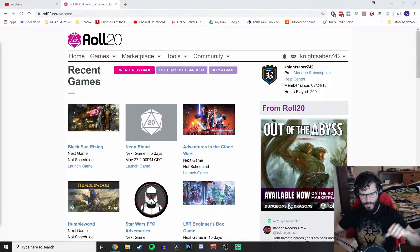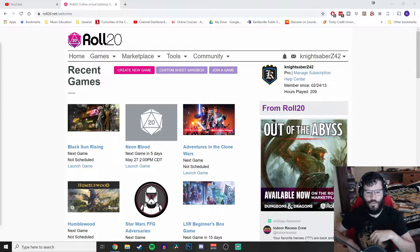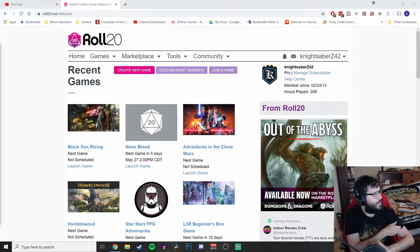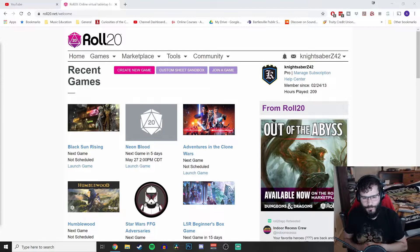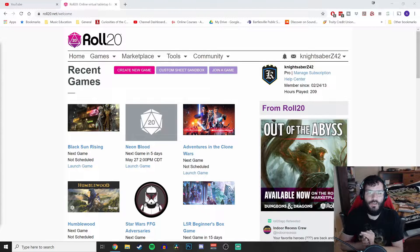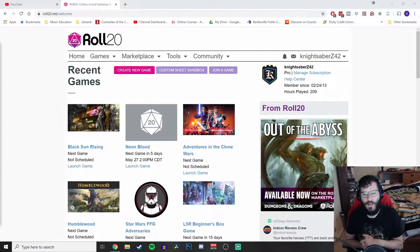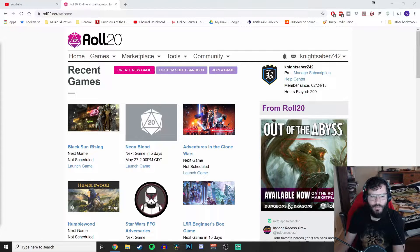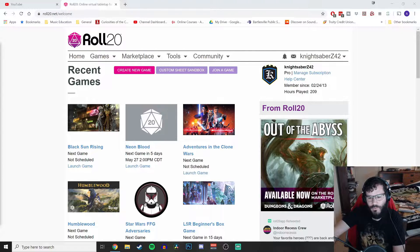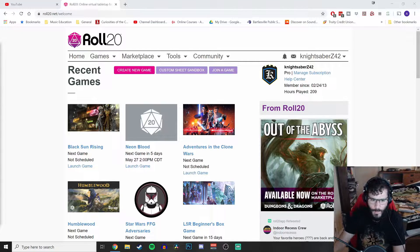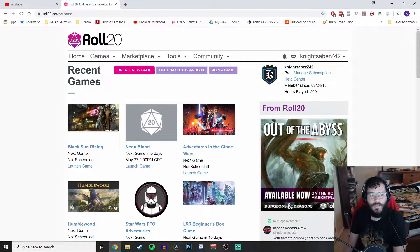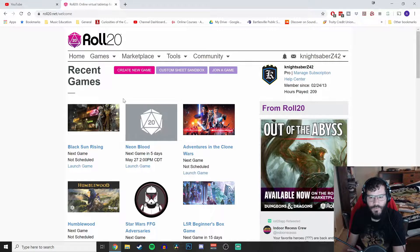Welcome to the castle, everybody. This is NightSaber Z42, and this video is going to be a little bit different than videos I actually put on this channel. Ever since quarantine started I've decided to take up virtual tabletop role playing, specifically Star Wars the FFG line. This is going to be a quick tutorial on how to start your own game and some of the mechanics of how to run it — some tips and tricks.